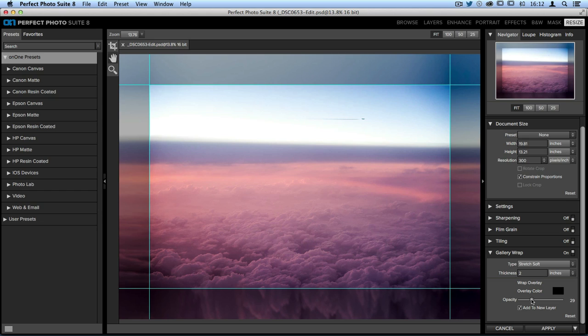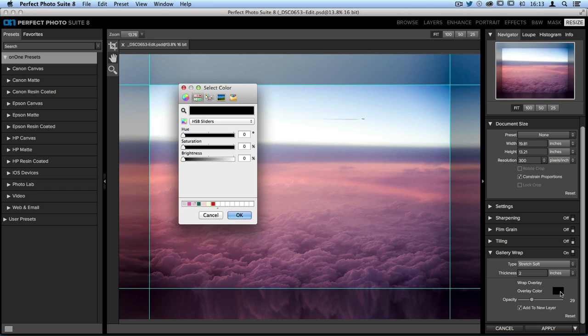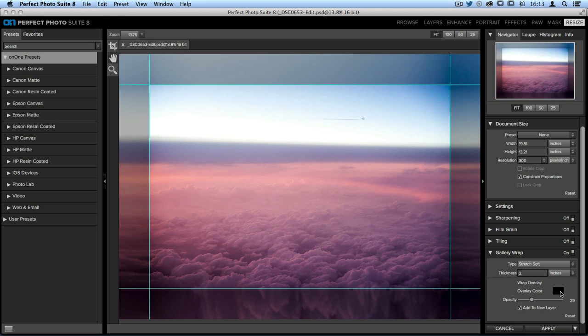You can also open up the overlay color dialog box by clicking inside the swatch and you can select a different color if you'd like to. I'll go ahead and click OK.